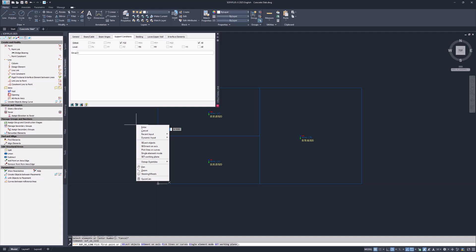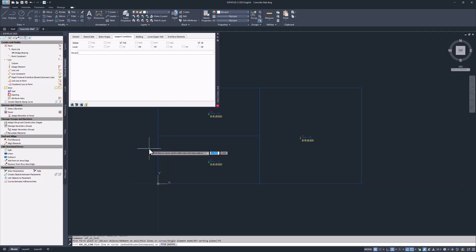The default option is point to point, but you can access advanced options by right clicking in the AutoCAD drawing area. Let's go ahead with pick lines or curves. This way you can select the lines individually and assign the defined support conditions.